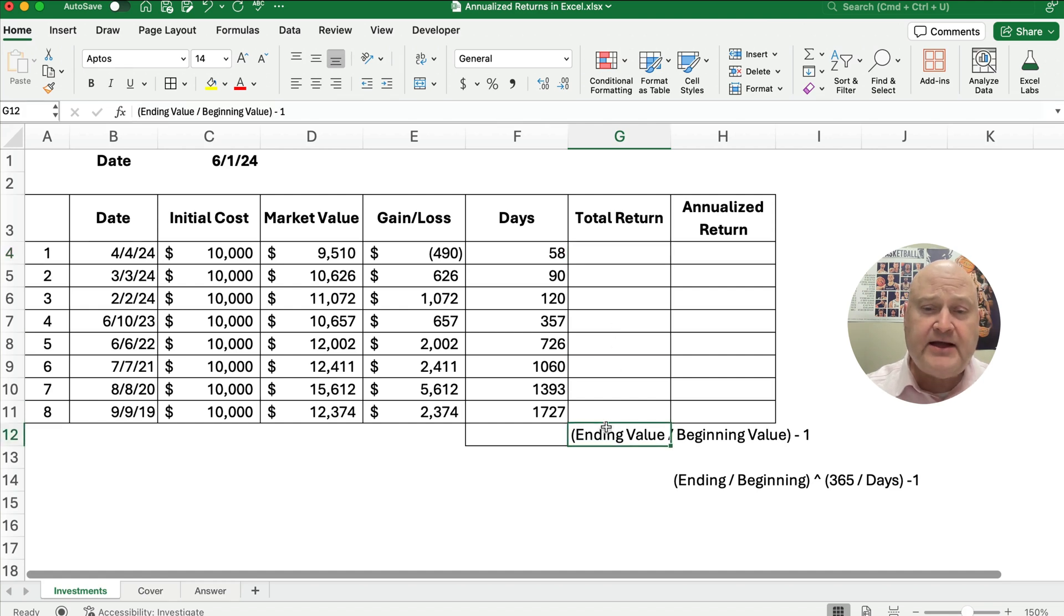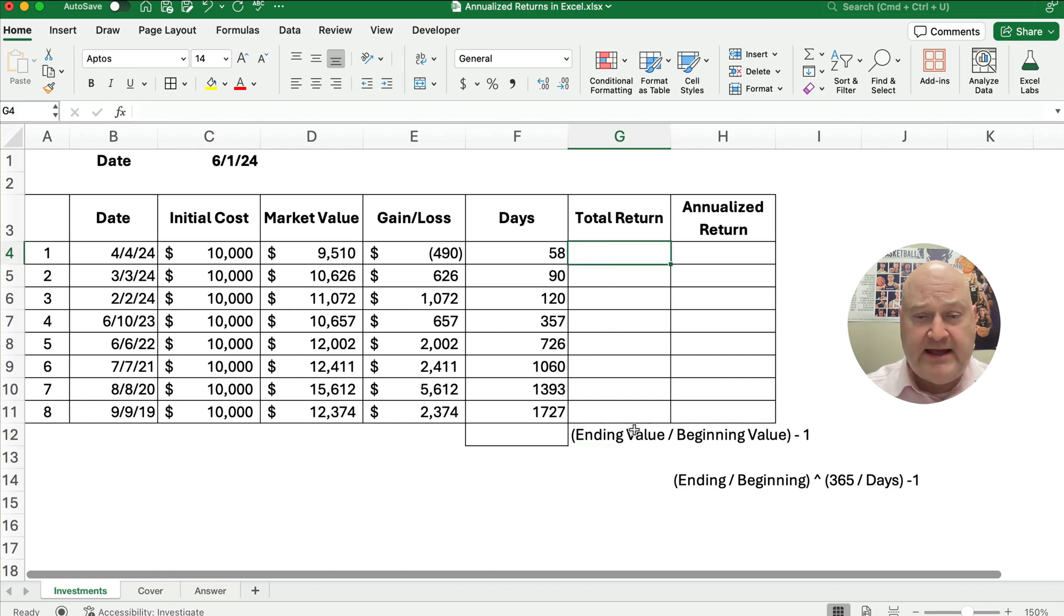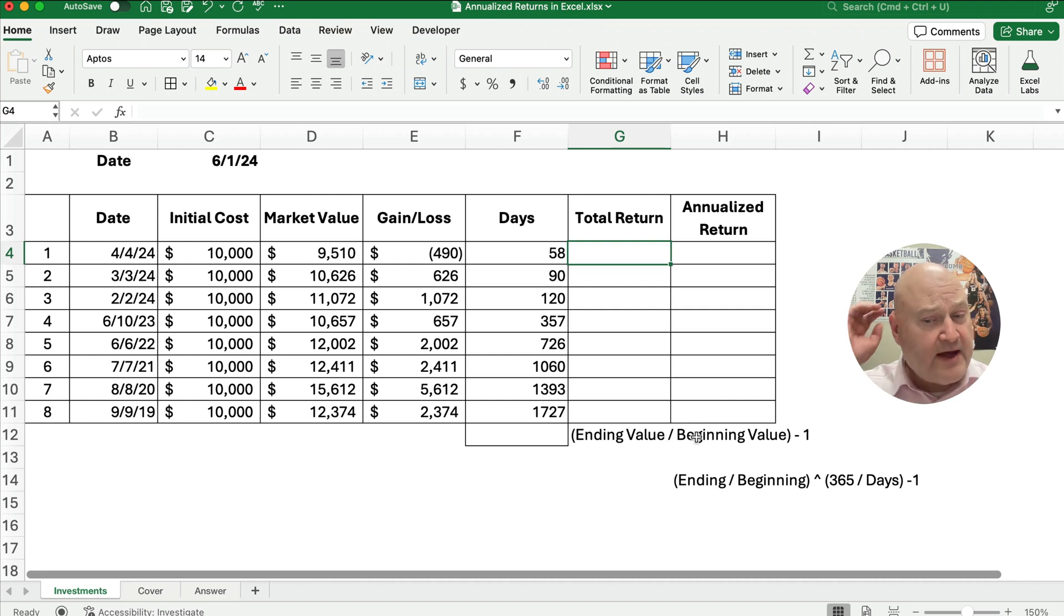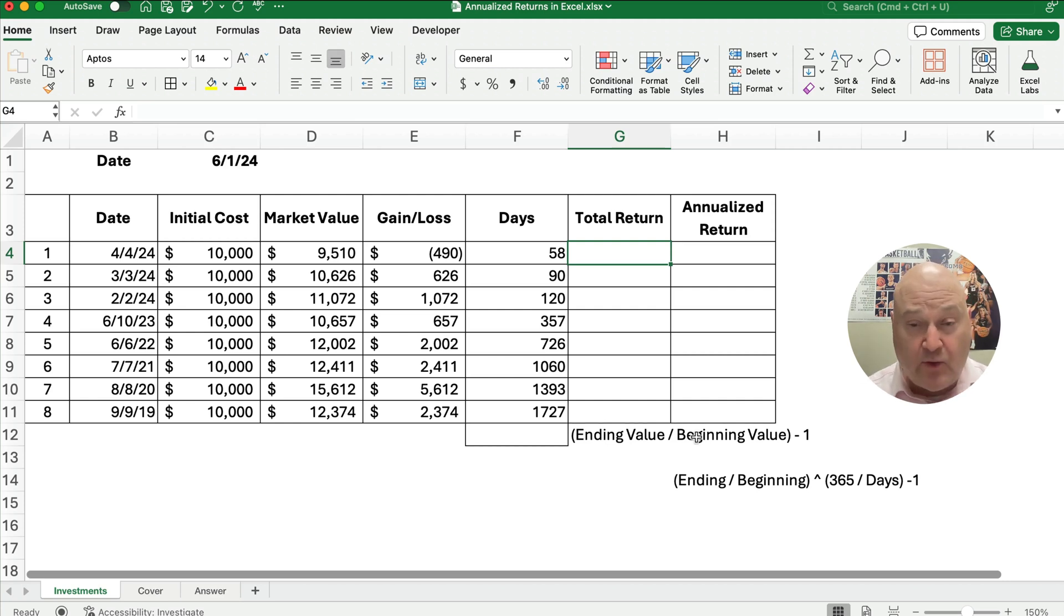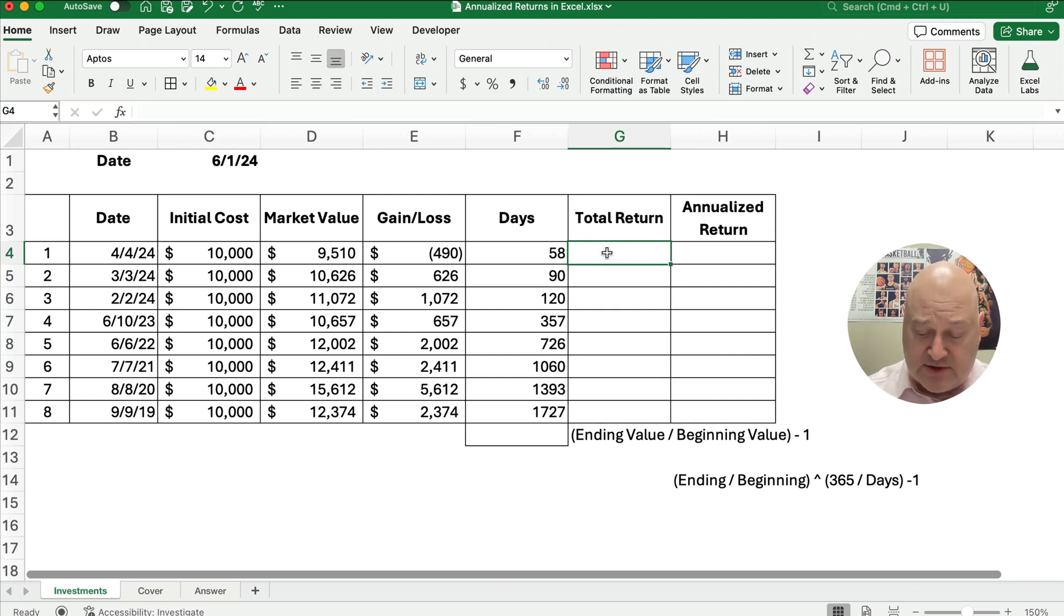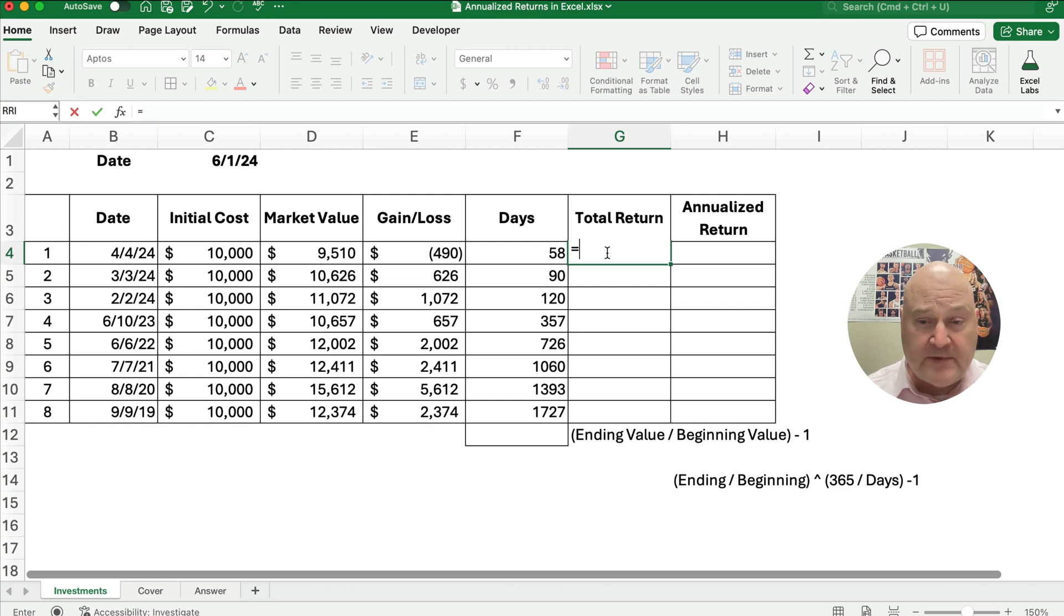To calculate the total return, we're going to take the ending value divided by the beginning value. That will give us a percentage return that will include the 100%, subtract out the one, and we'll have the rate of return. So let's do this.